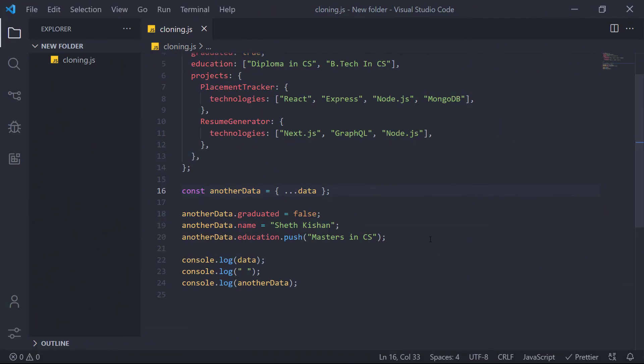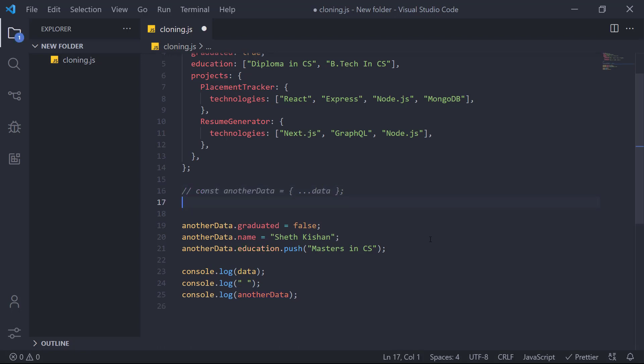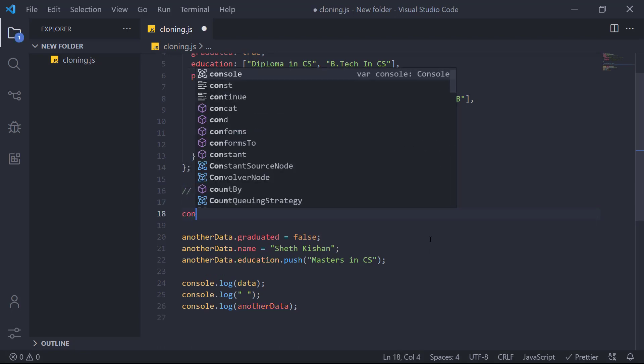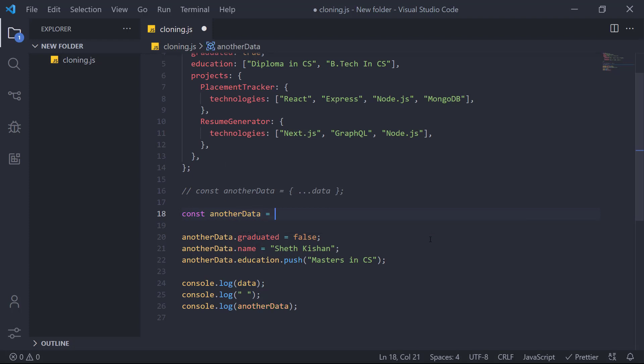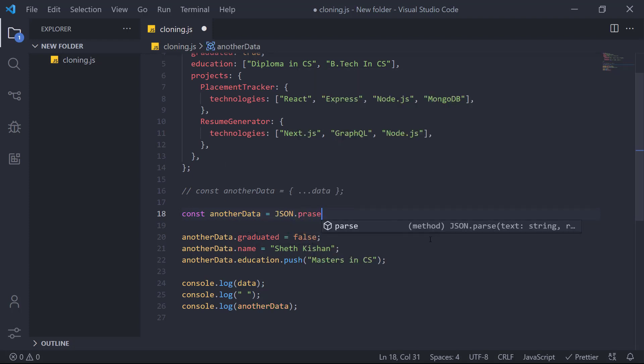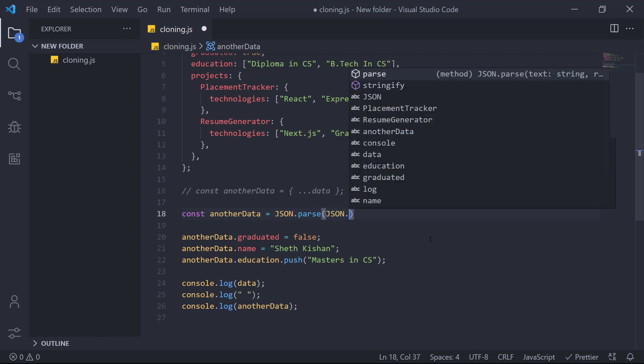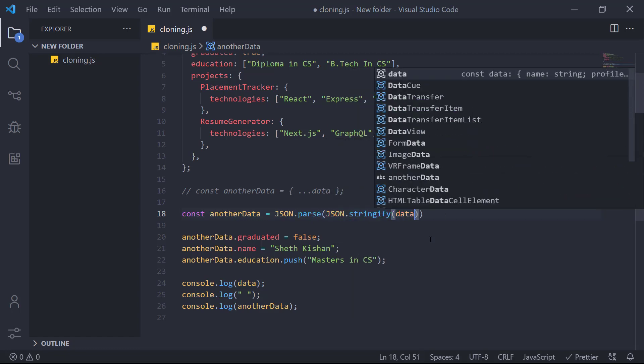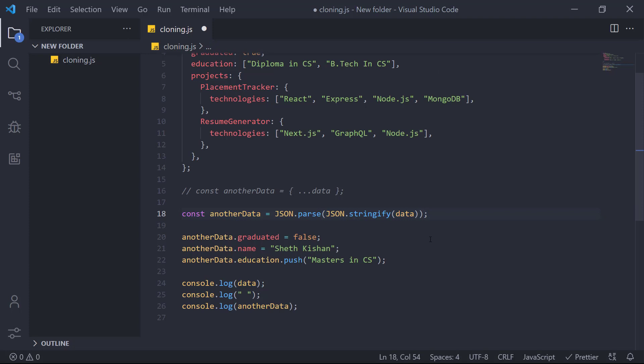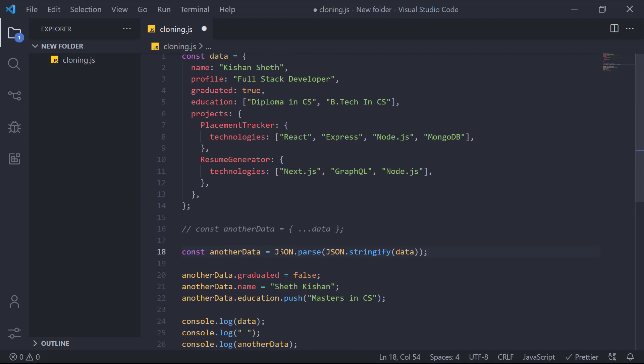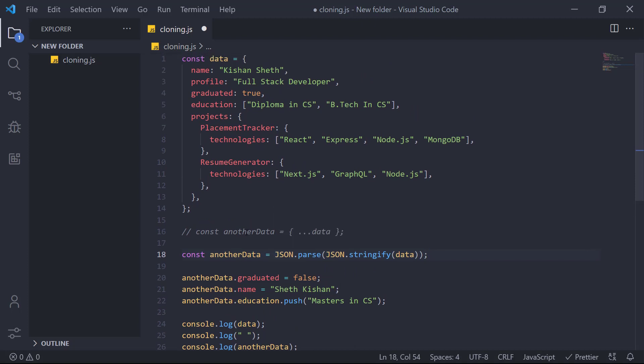To solve this issue, we have the deep cloning method. So we'll do that. We'll comment this out. And again, another data is equals to JSON dot parse, JSON dot stringify and data. So here, what we'll do is first we'll stringify the data object. And again, we'll parse that object. And that would be stored as the another data. So this is the deep cloning method.